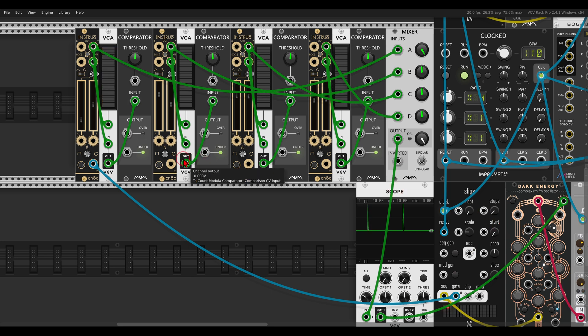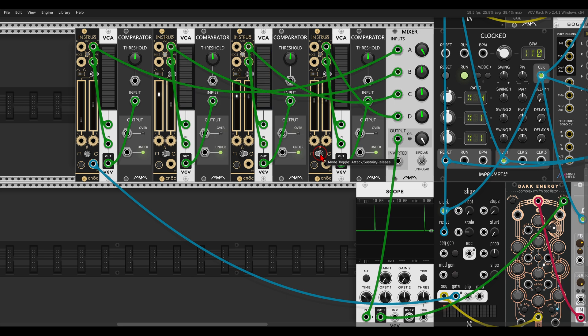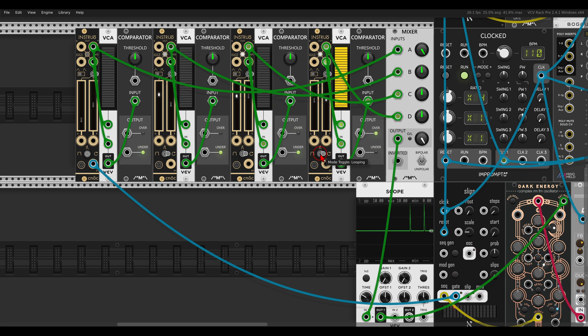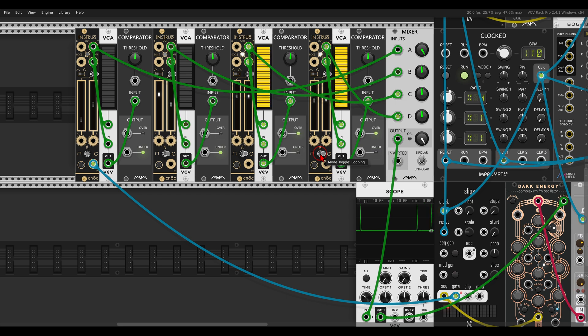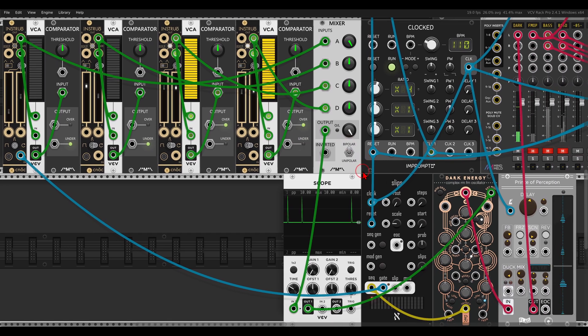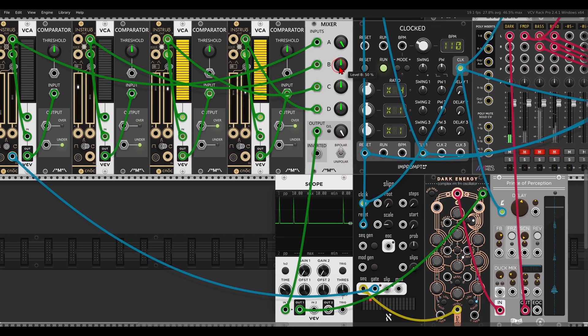But now I can set the other ones, the other NOCs here, just like on the Doepfer module. I can set them to loop, which means that now they will act more as LFOs. And then I can mix these LFOs together with this envelope and get much more movement. So if I add, for example, the second LFO, you can see this again on the scope.